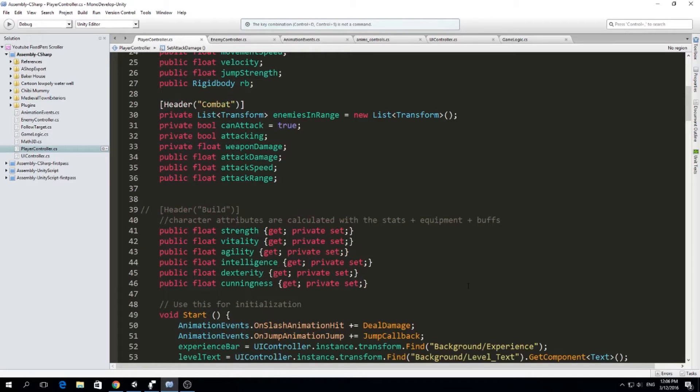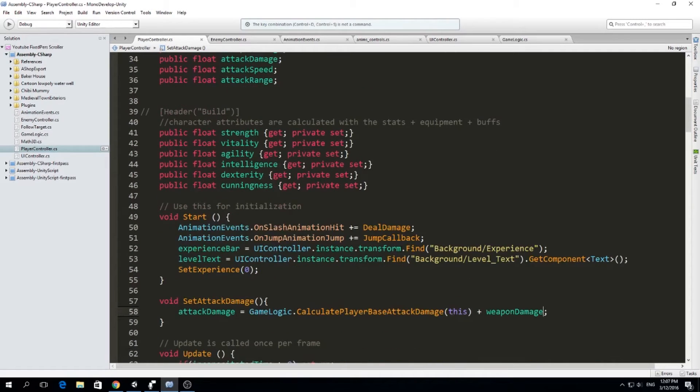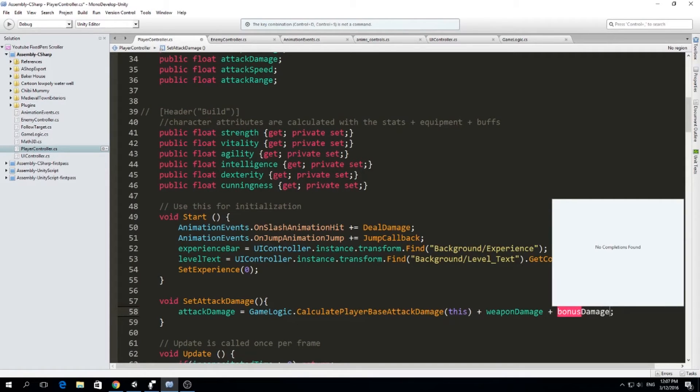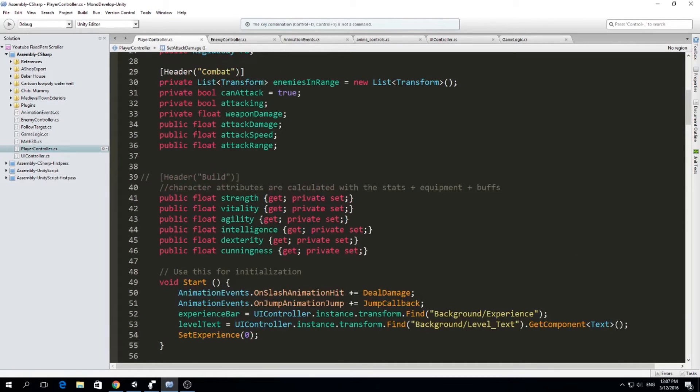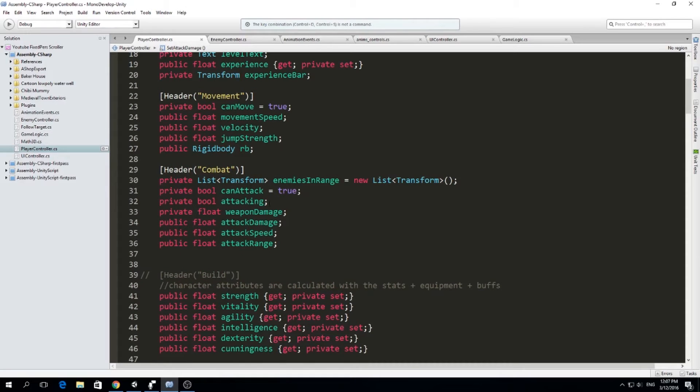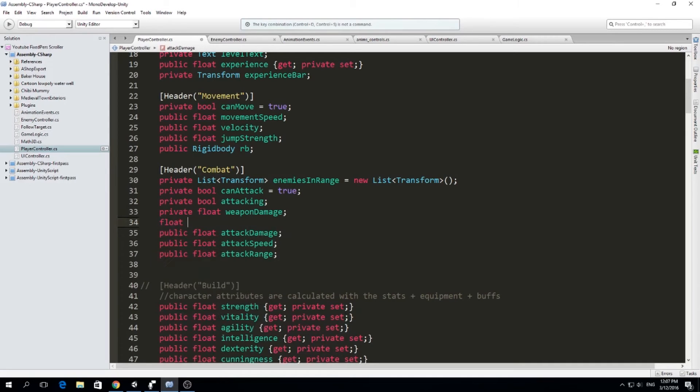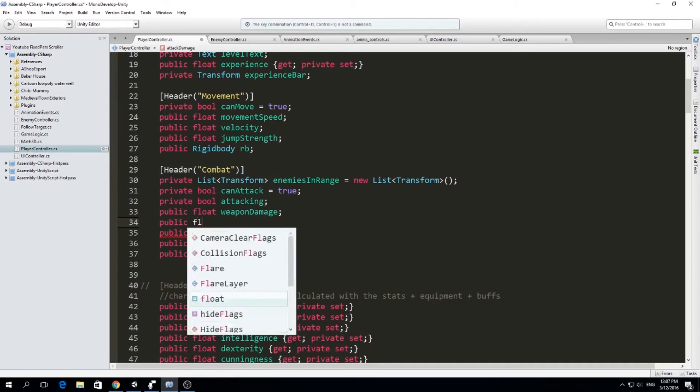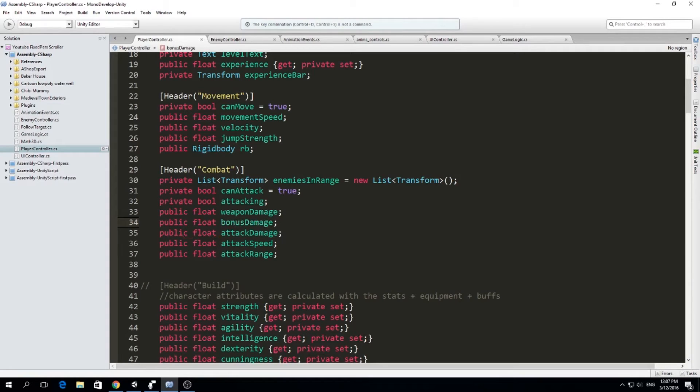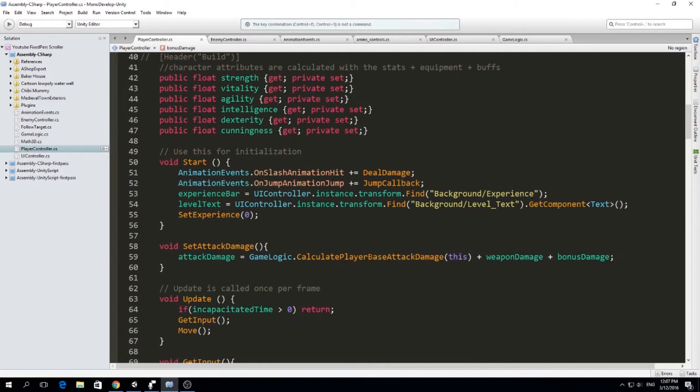And we don't want to have buffs that increase our damage directly. Or maybe we do. Plus bonus damage. Okay. So this is going to be for any buffs that we get that only increases our damage. So let's put it here in combat. Another float. And actually we should make this public just for now because we want to set them in the inspector. Later we need to set them back to private. So public float bonus damage. This is if we have an aura from a friend or we eat a food that increase our damage. We're going to set it in bonus damage. So attack damage equals game logic calculate player base attack damage, this, plus weapon damage plus bonus damage.